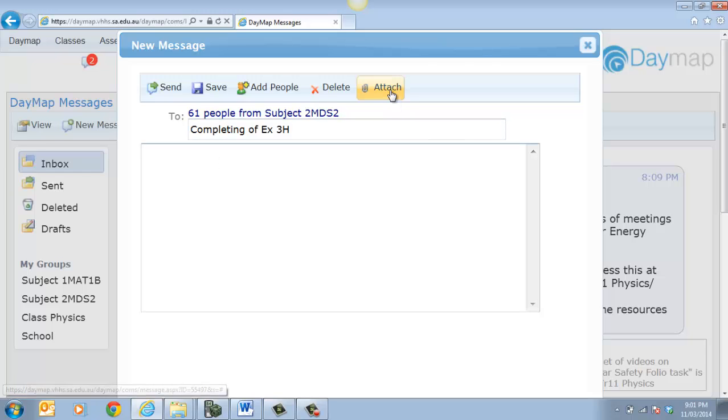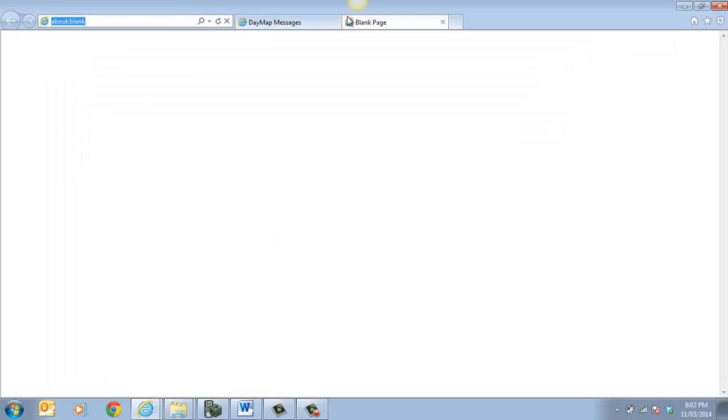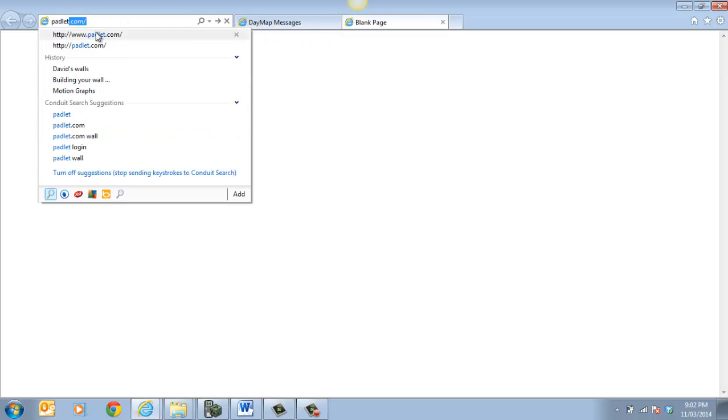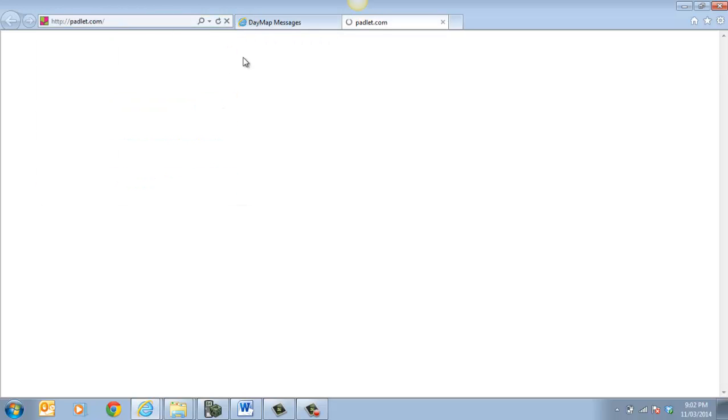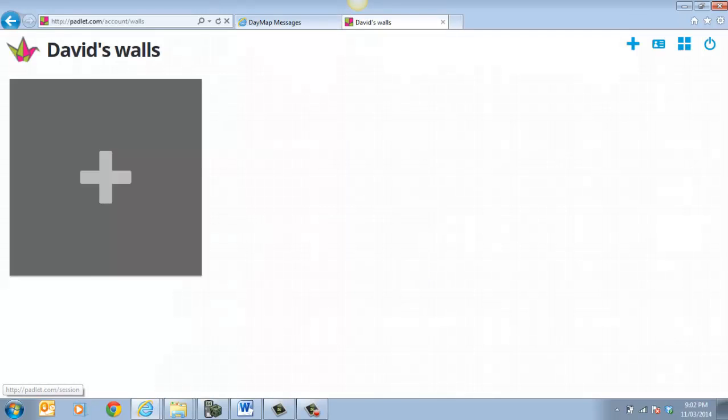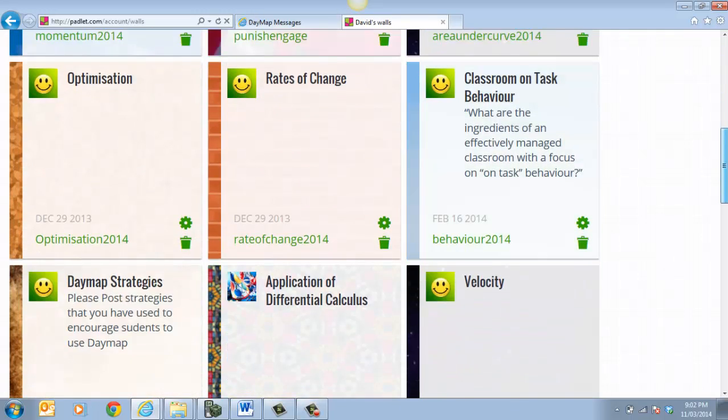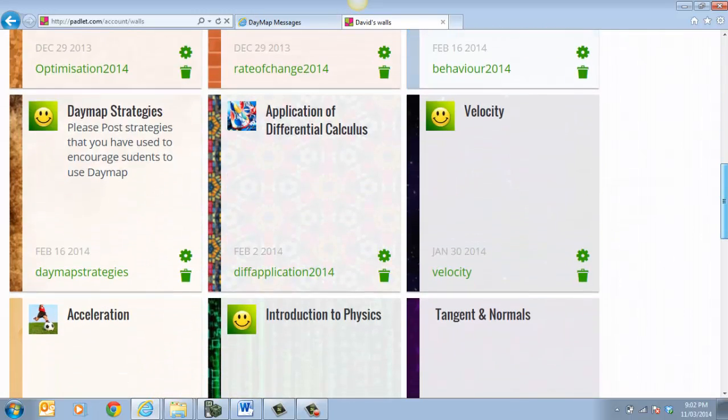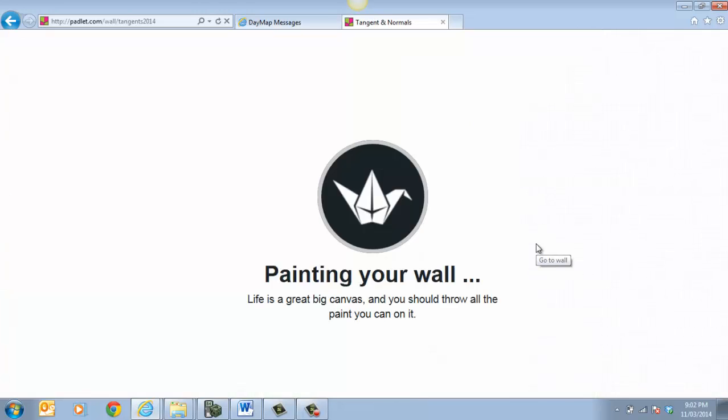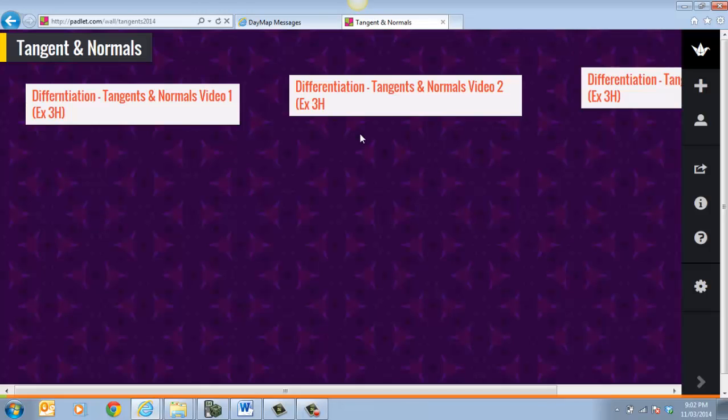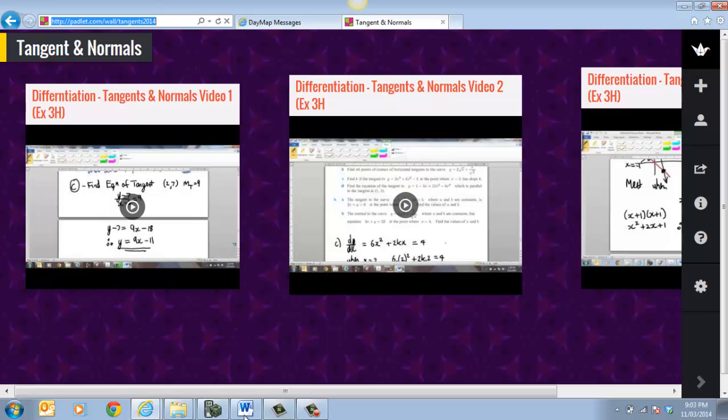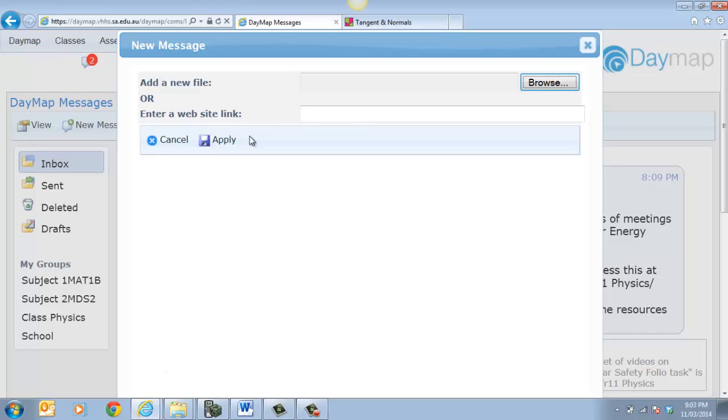Now, what I'm going to do is I'm going to attach, I'm going to go to my Padlet. And you'll see that I've got a whole heap of walls that I've already created. So I'm going to select the wall that's appropriate to this one here. And that will be the Tangents and Normals. So that's my Padlet that I want to get to. And so what I can do is copy my URL. Highlight that and copy it. And then I can go back to my Daymap. And I can also put that link in there.